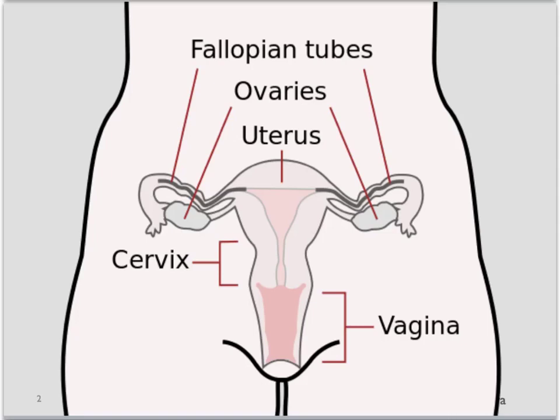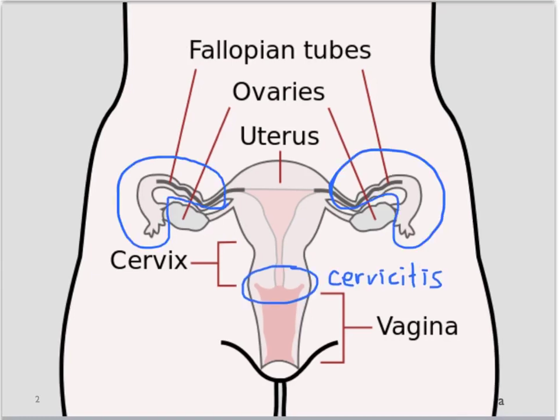PID is a spectrum of infections of the female upper reproductive tract. It is generally initiated from an ascending infection from the cervix or cervicitis. It can include salpingitis if the fallopian tubes are involved, endometritis if the uterus is involved.